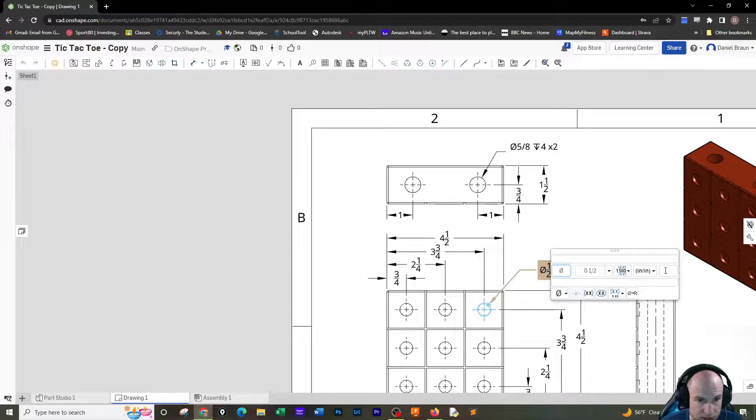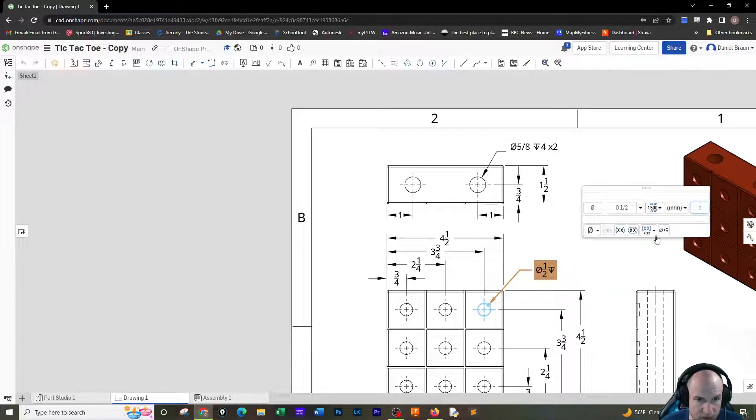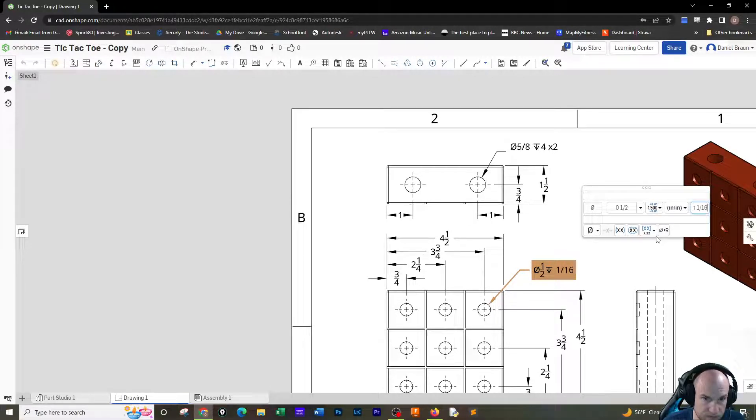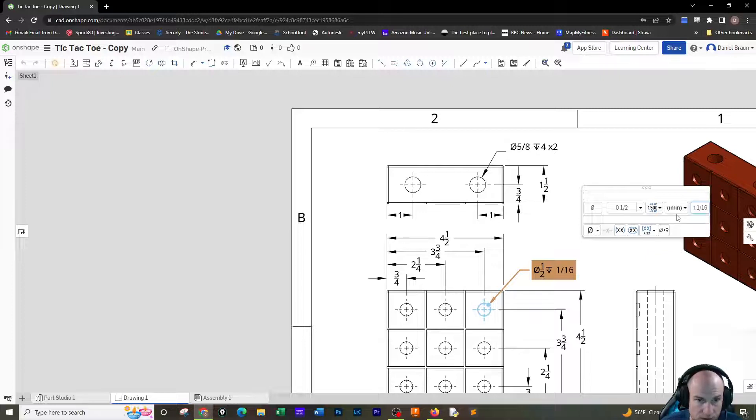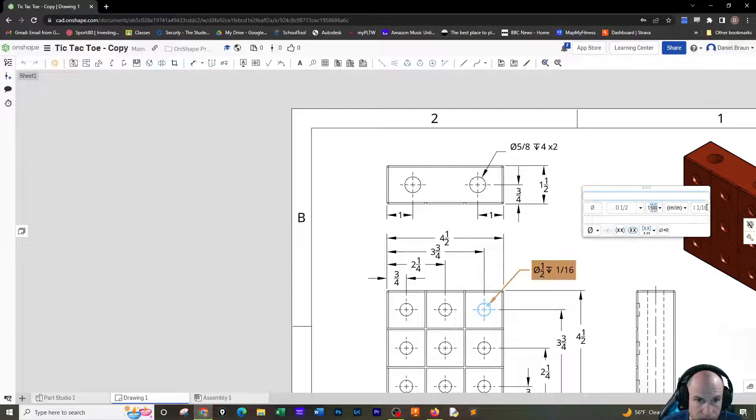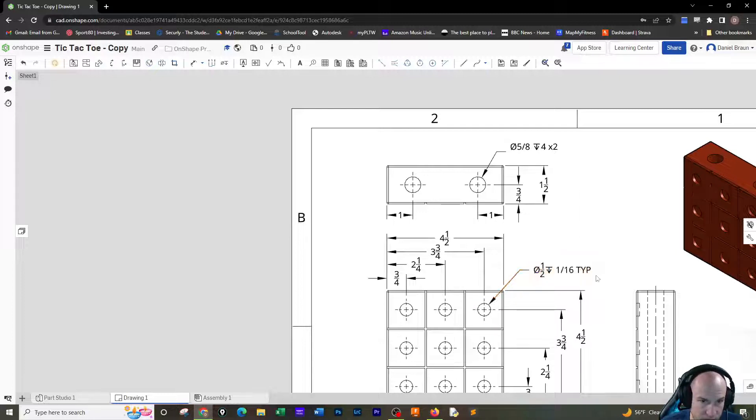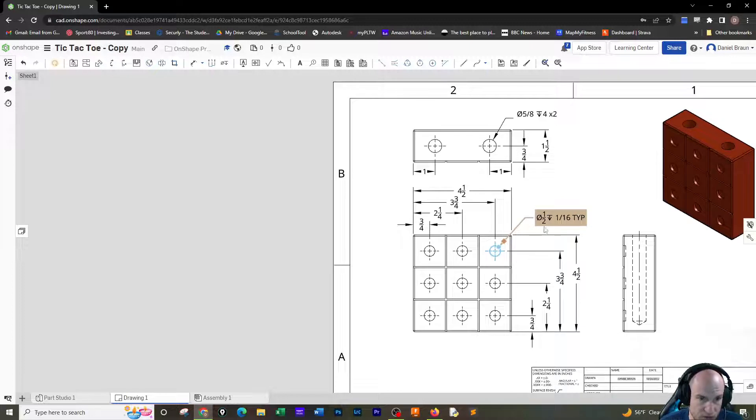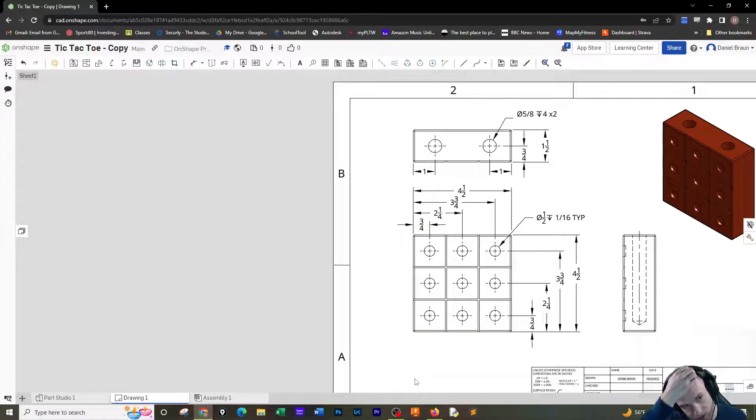And then for here, I want to add the depth symbol. As you can see, I added the depth of 1/16. And then I also wanted to add TYP. And that's not like the perfect way to do this. But it means that all of these are half inch at a depth of 1/16. So this is a tic-tac-toe.